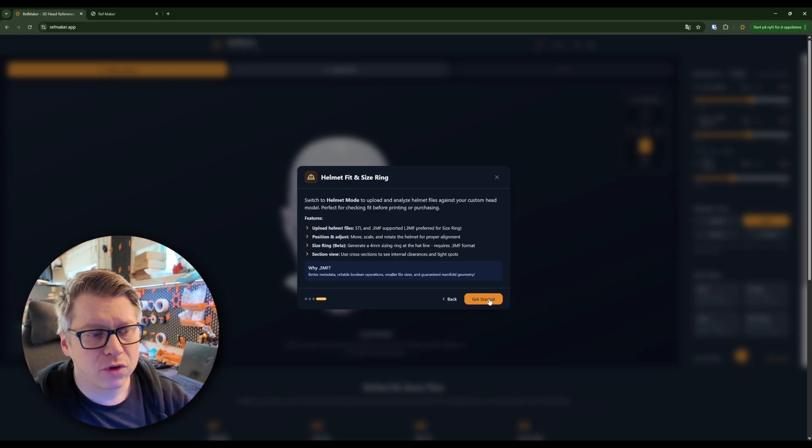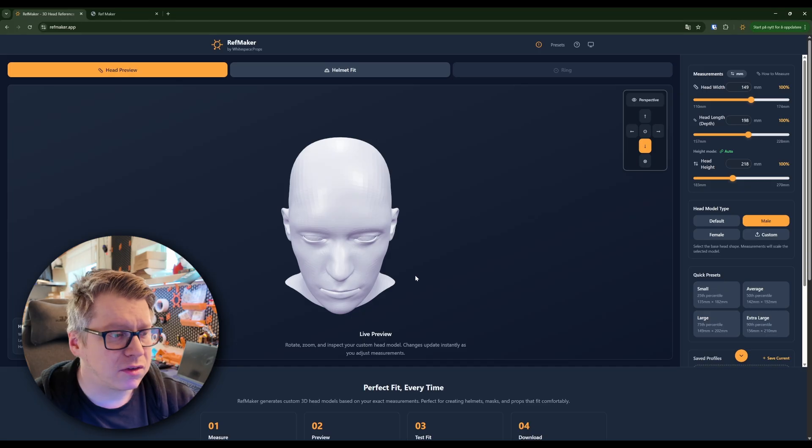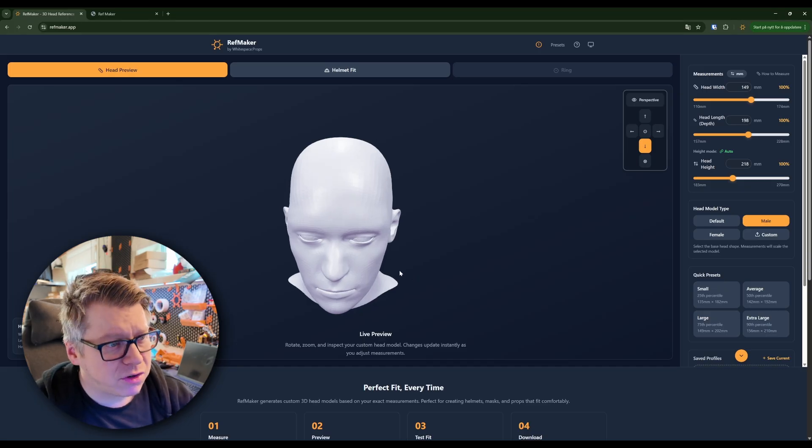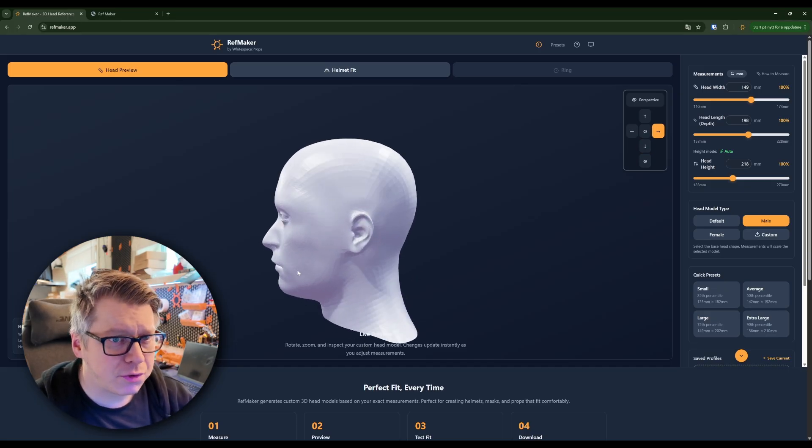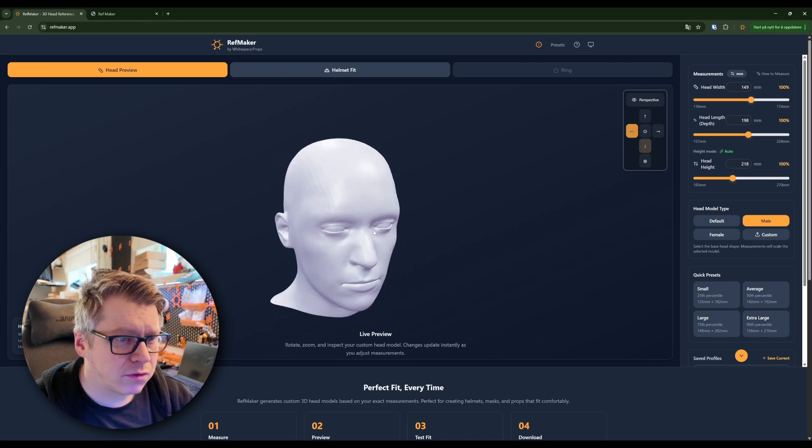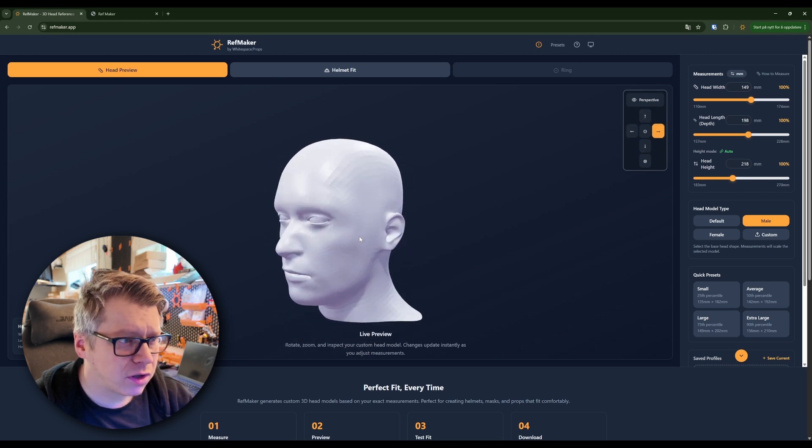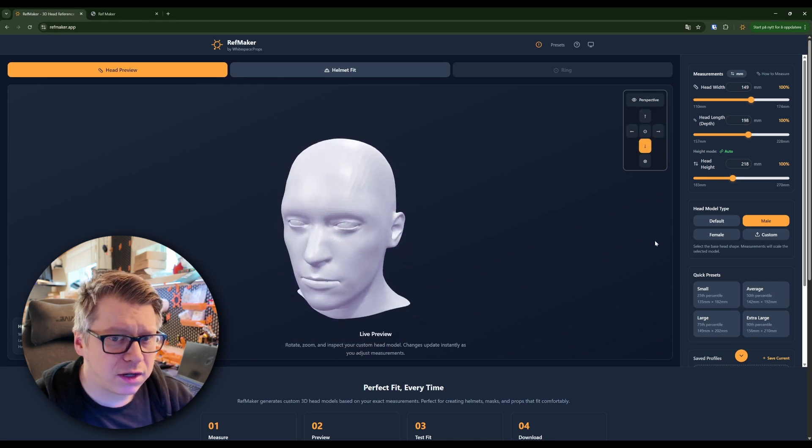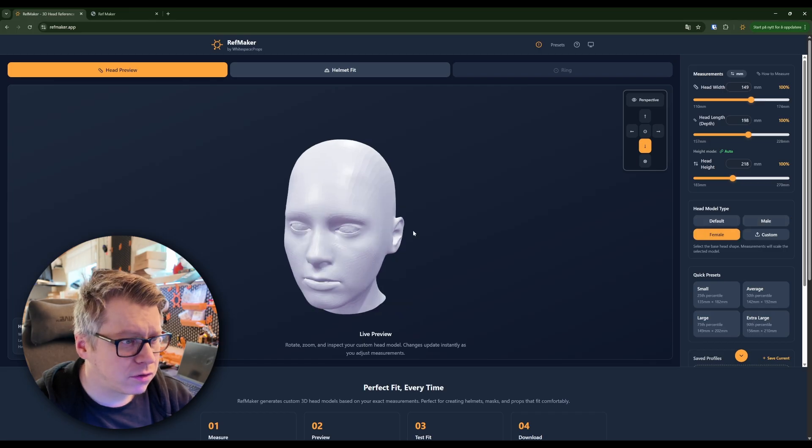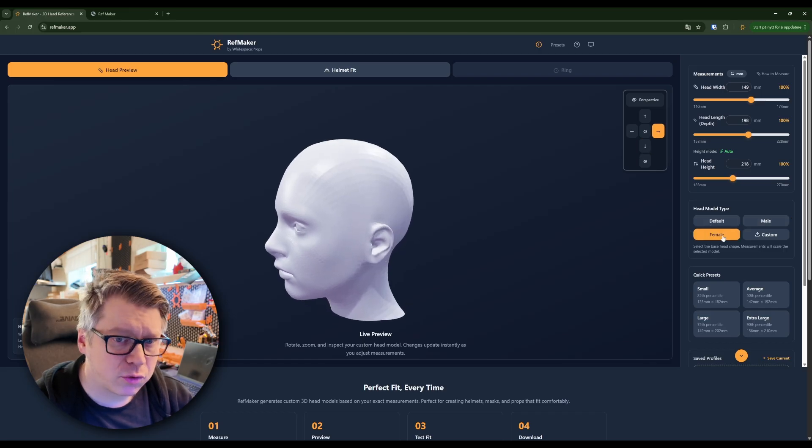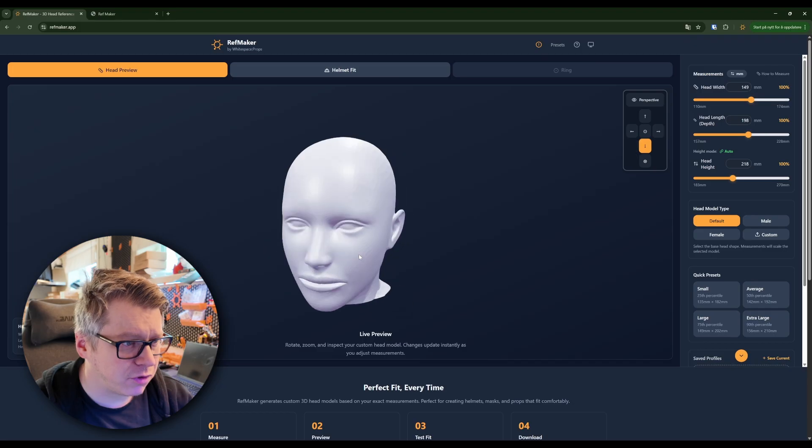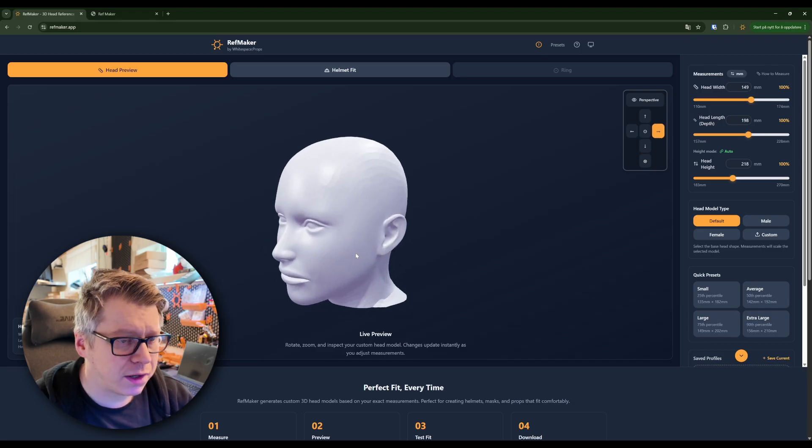So the first thing you see is a head, just a mesh and you can turn it around, you can have it snap to positions and if you want you can change the mesh to a female mesh or you can use the default one that I've used for quite a while.